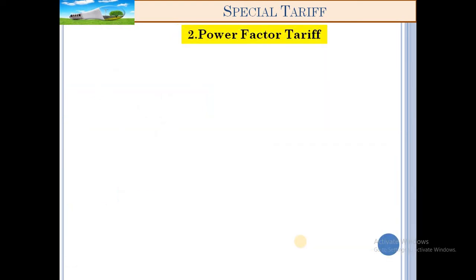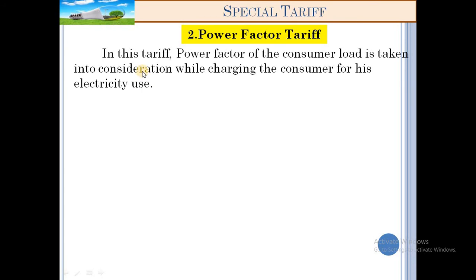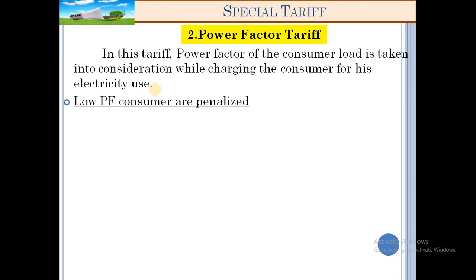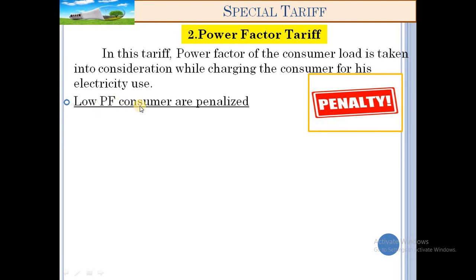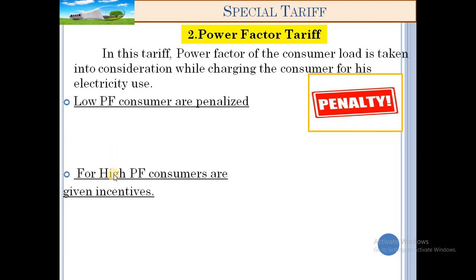The third tariff is power factor tariff. In this tariff, the power factor of the consumer's load is taken into consideration while charging the consumer for their electricity consumption. For low power factor, consumers are penalized; for high power factor, consumers are given a discount.